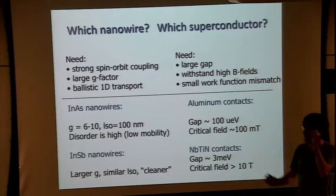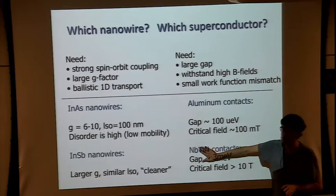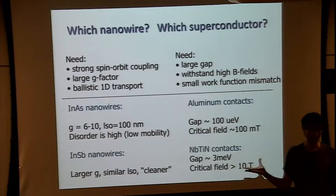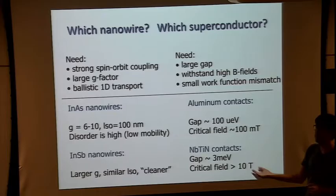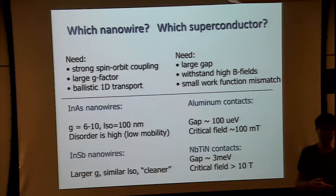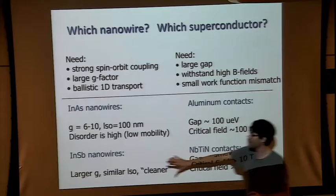For the superconductor, comparing aluminum and niobium (a special alloy): aluminum gap is about 0.1 meV and critical field is very small, while niobium has a larger gap and can withstand much higher fields. We figured we need the one with large gap and high critical field. There's also a Fermi energy mismatch going from a semiconductor (millivolt Fermi energy) to a metal — turned out not to be a problem; contact from semiconductor to superconductor is easy to make.